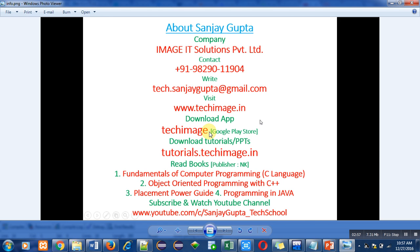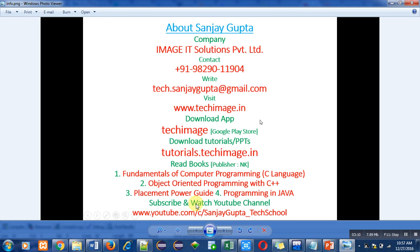PHP, Java, ethical hacking, etc. You can also download PPTs from tutorials.techimage.in. You can read various books based on different programming languages. This is very important: you can subscribe or watch my YouTube channel where videos regarding various programming languages are available. Thank you so much for watching this video.